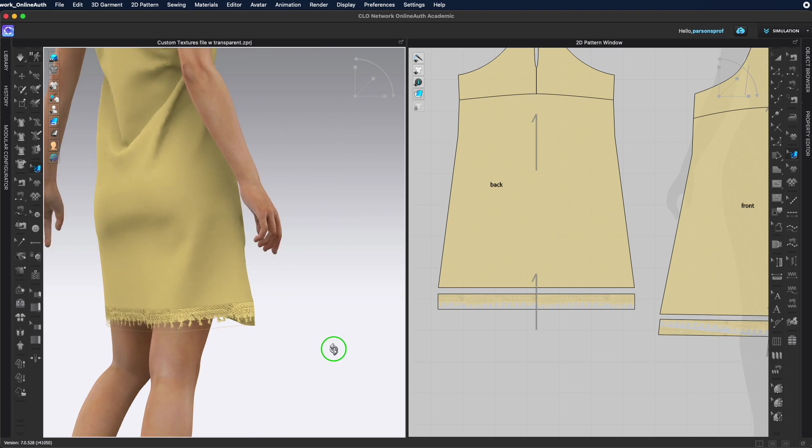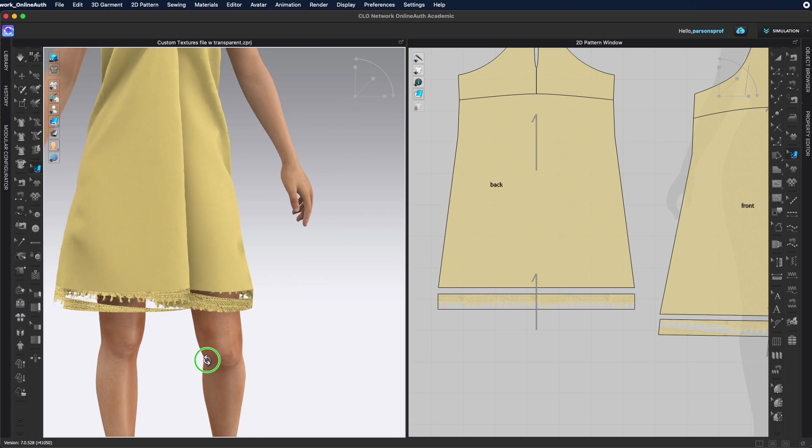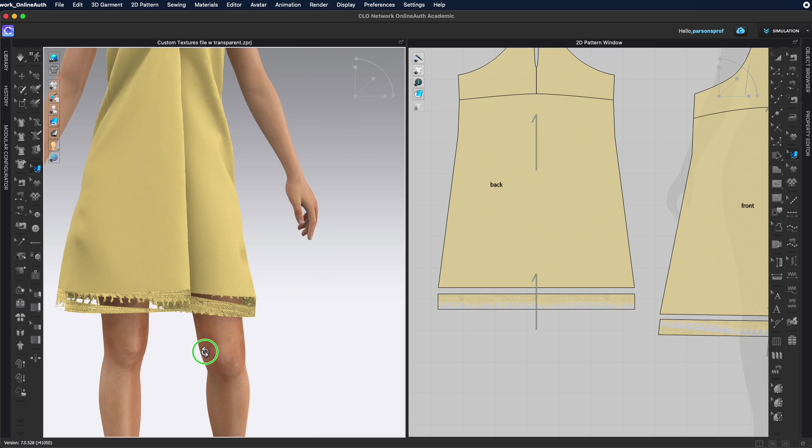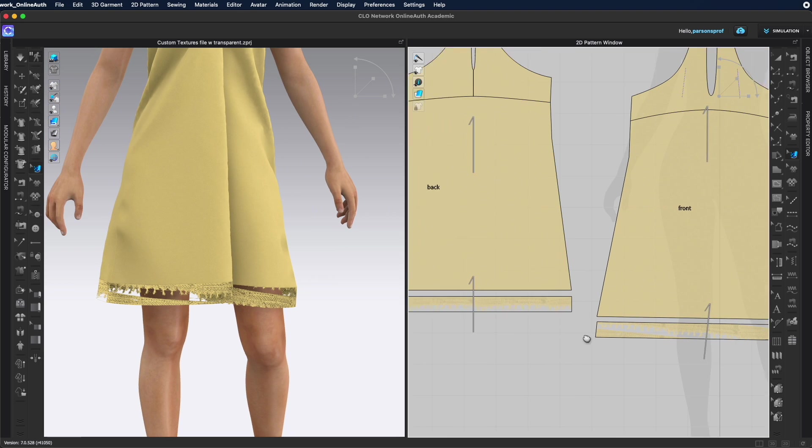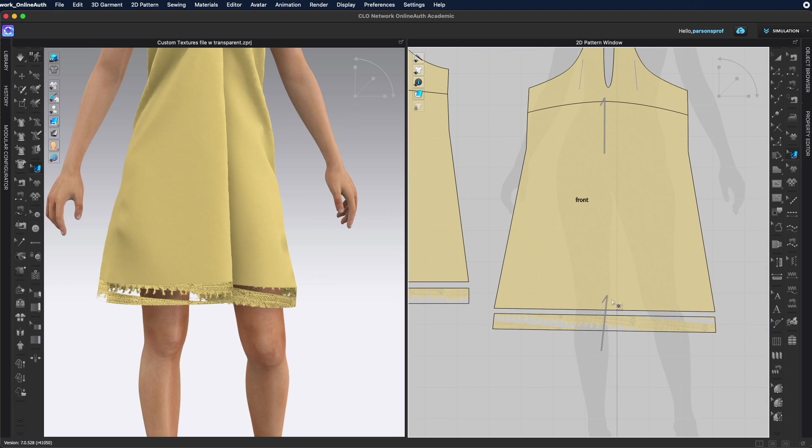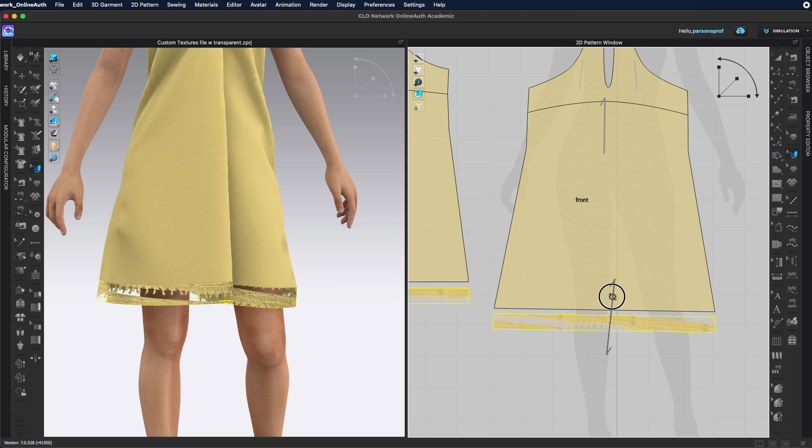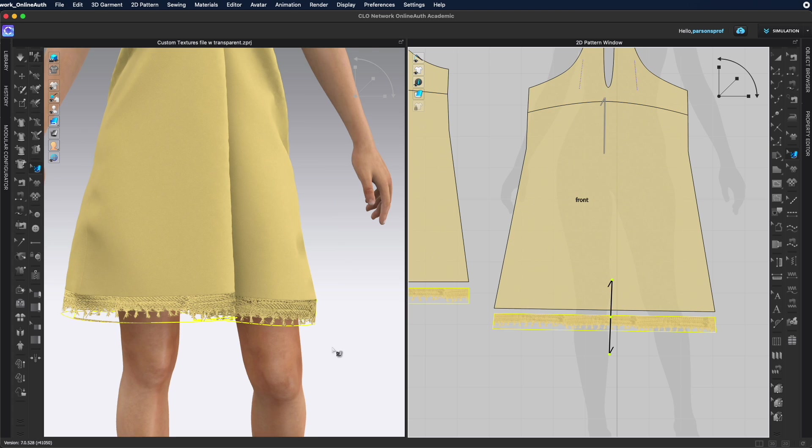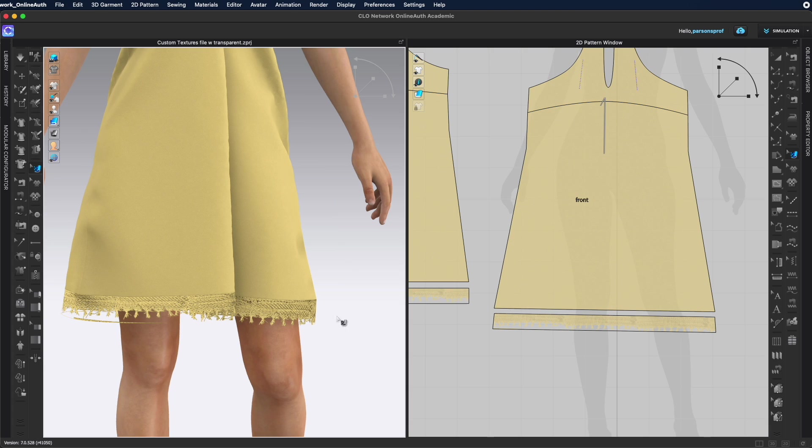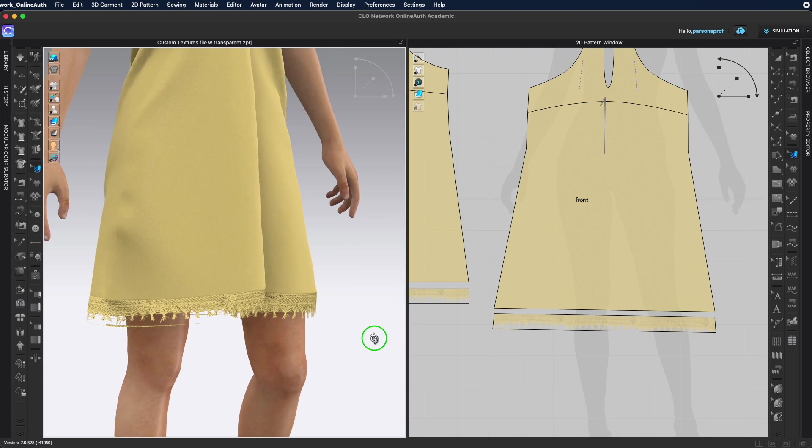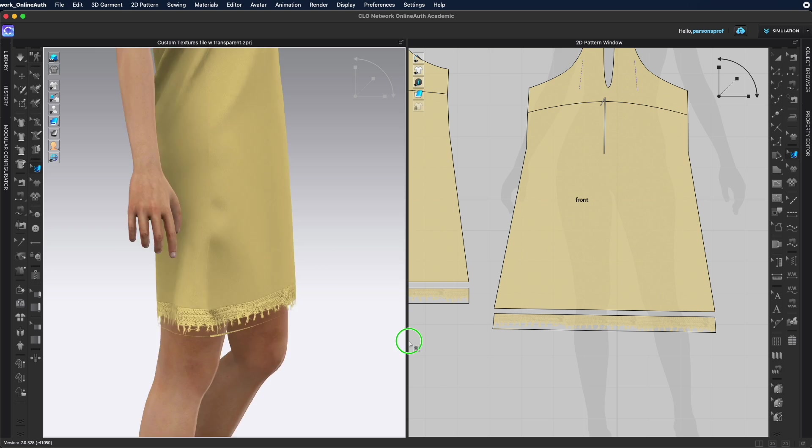This already looks a lot better. For the front we still have a bit of mismatch and that is because you can see here that the grain is at an angle. With my edit texture tool I'm going to grab the grain for this piece and I'm going to straighten it out and you can see that it's starting to match here very well.